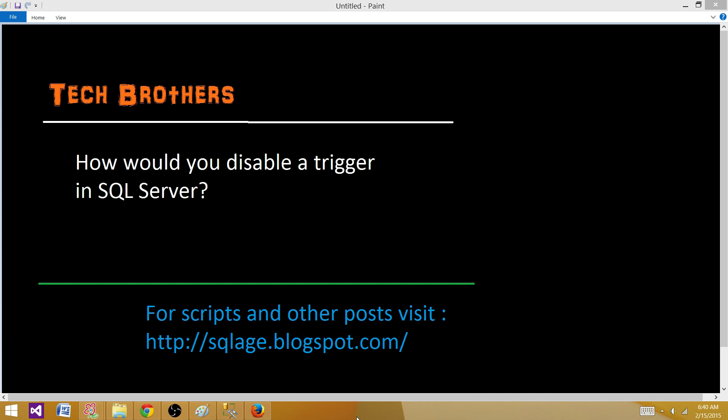First of all, what is a trigger? A trigger is a set of statements that runs on some event. We create this set of statements, call them a trigger, and that object will run on some event.